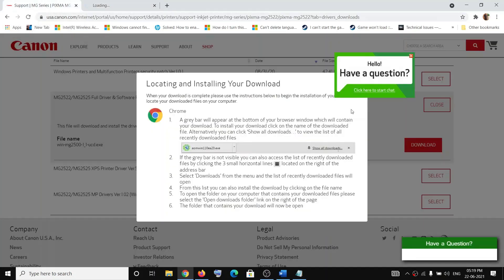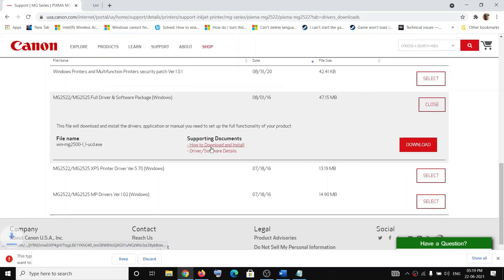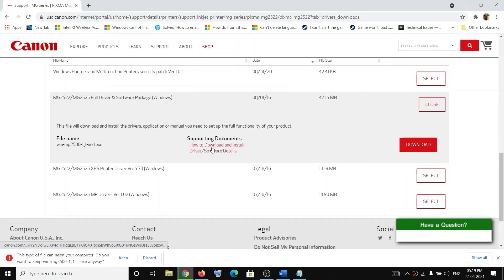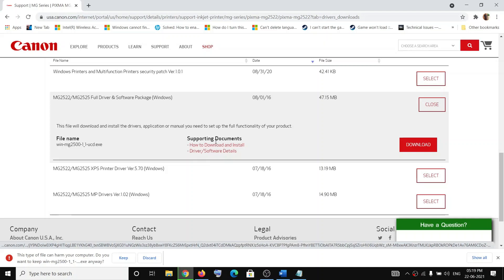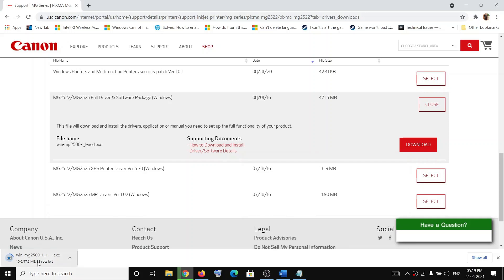Once you click Download it will start downloading the driver. In case you are facing any trouble, you can click on 'How to Download' which will give you all the instructions on how to download and install it. Click 'Keep' and once the download is complete, run the EXE file.